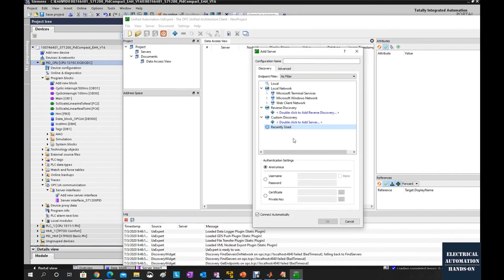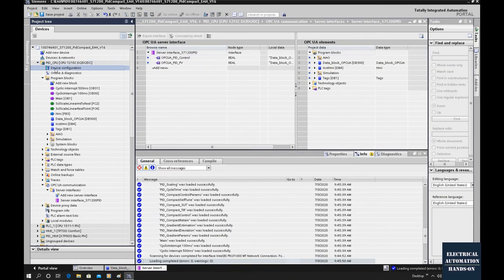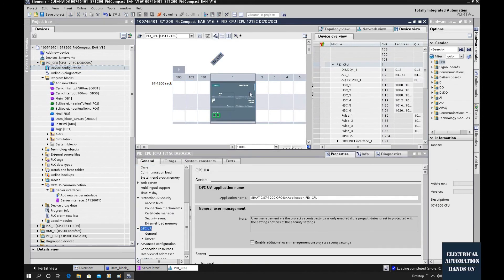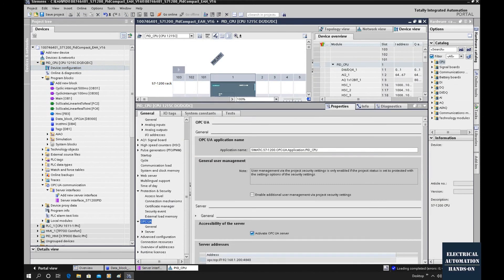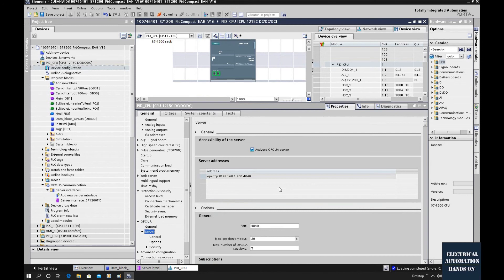Let's click 'Add a Server'. From the Custom Discovery option, double-click and type in the OPC UA server address: 192.168.1.200 port 4840. Keep in mind this address must be the same as in the hardware configuration. If we go back to Device Configuration, double-click the CPU, and go to the OPC UA settings, the server address and port number 4840 must match what we type in here.